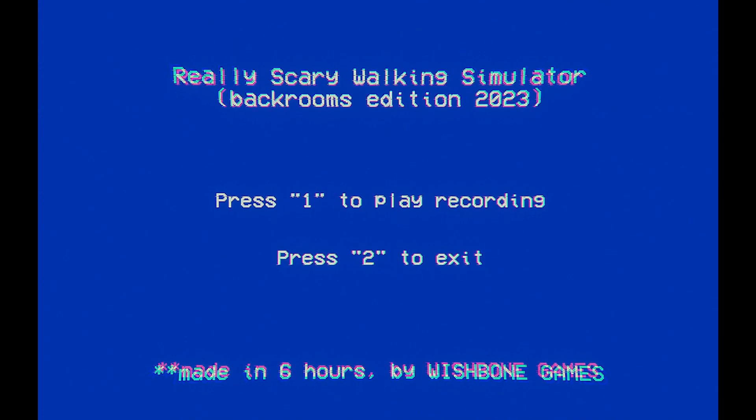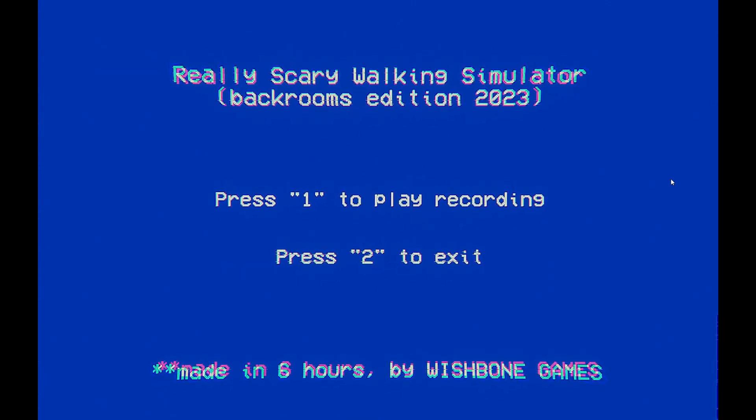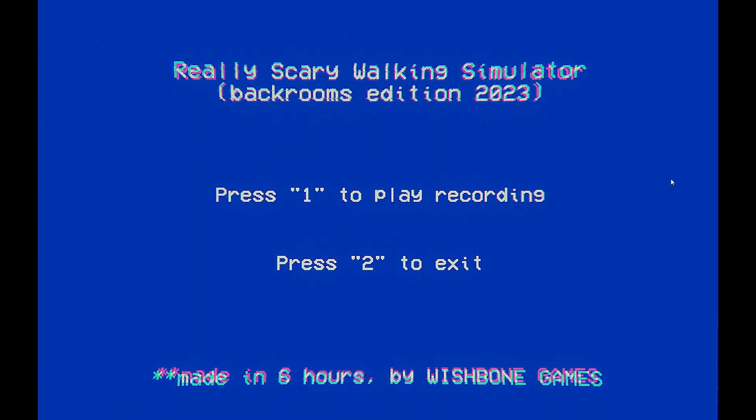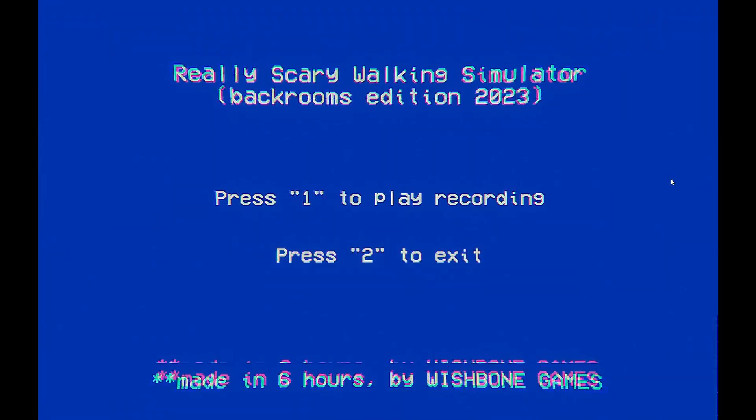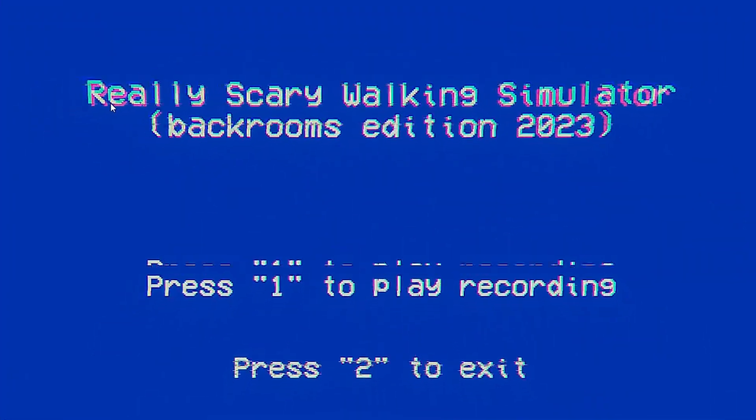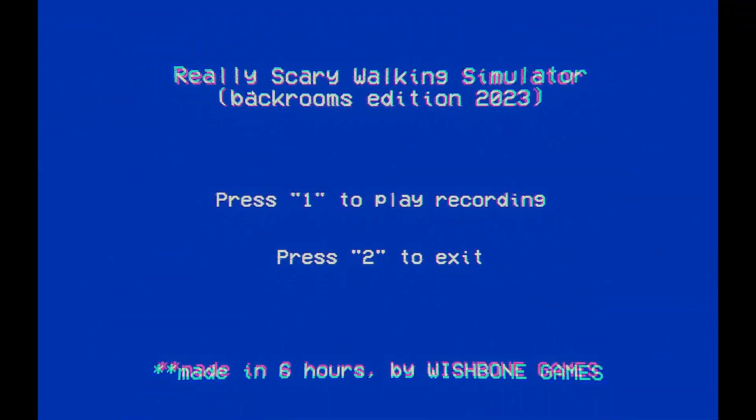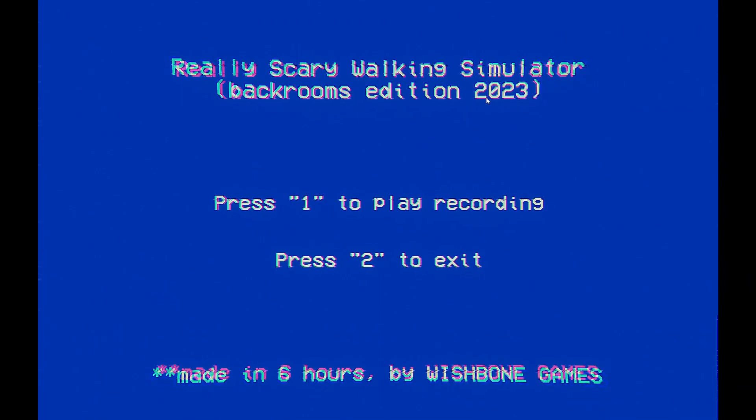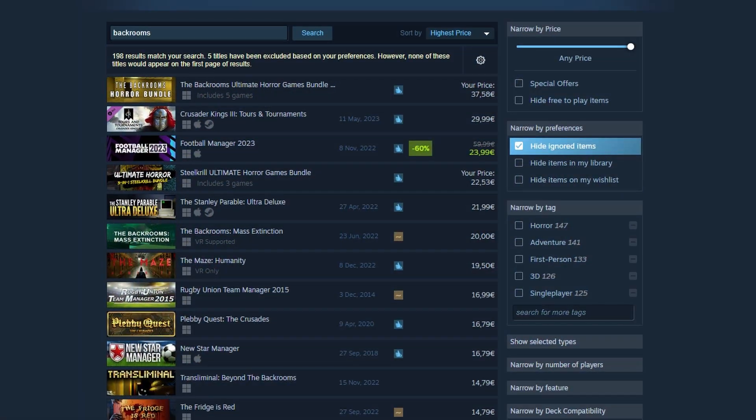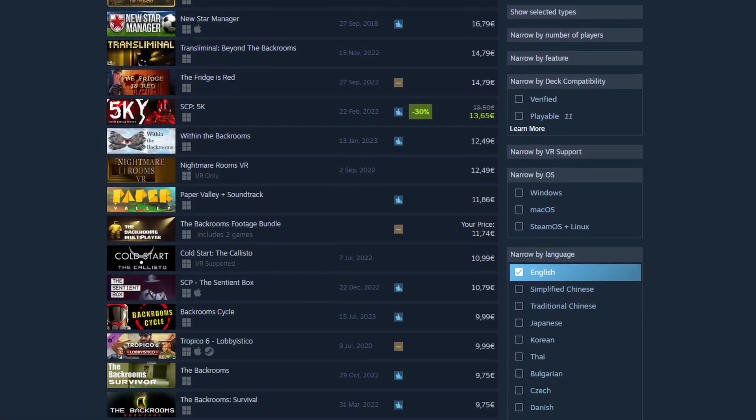Yeah, I think you've seen enough. Alright, let's play this game, and see if it lives up to the alarmingly low expectations of this genre. Welcome to Really Scary Walking Simulator Backrooms Edition 2023. Believe it or not, I actually didn't put this game on Steam for $70, so you can play it in the description for free.